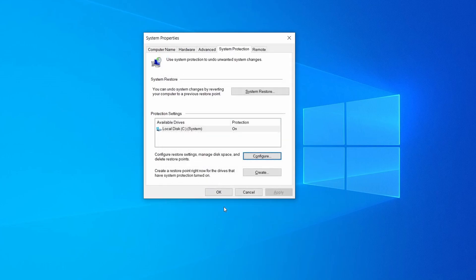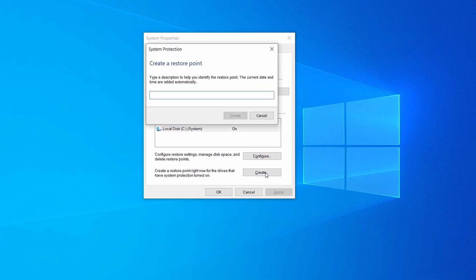Now you can create a system restore point for this drive. To do that, simply click on create, type a name for the restore point, and click OK.